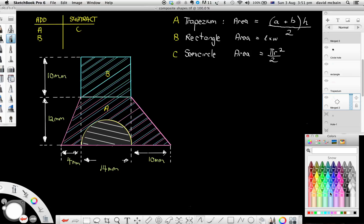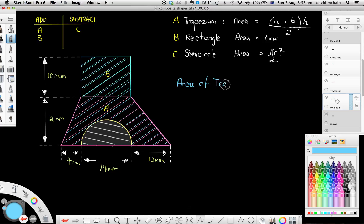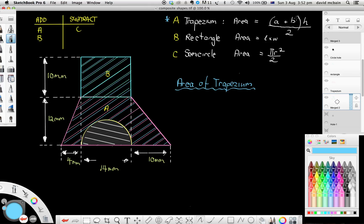Let's use our subheadings. Area of trapezium — that's our subheading, and you need to write a subheading like that as well. The formula we're going to use is (a + b) × h ÷ 2. Now what we need to do is work out what a, b, and h are before we can work out the area.